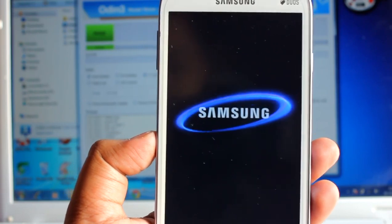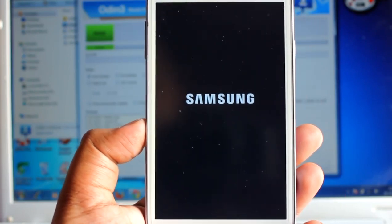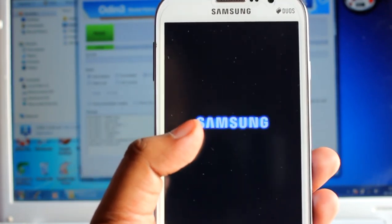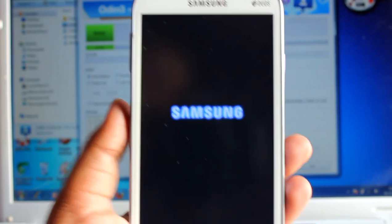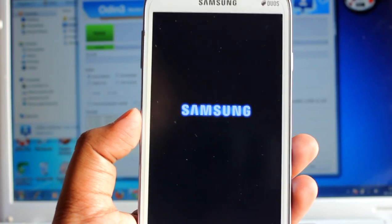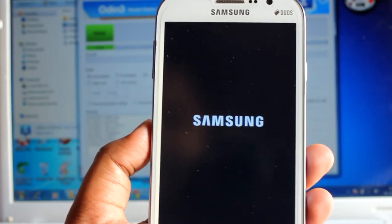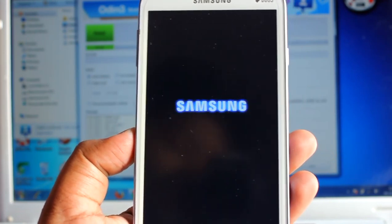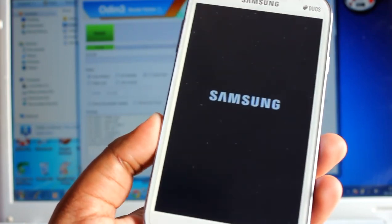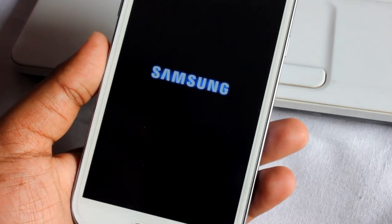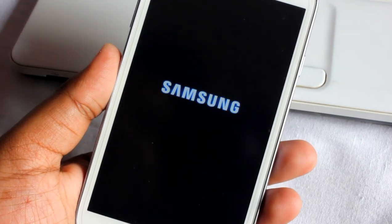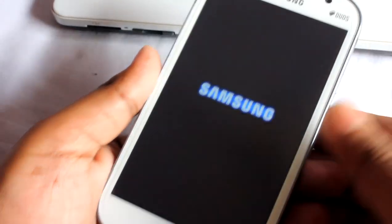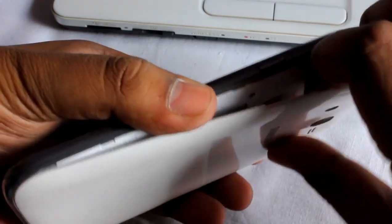We have successfully flashed the stock firmware via Odin. After flashing, it might take a little time to boot — about three to four minutes — so be patient, your phone is alright. If the phone is still trying to boot after about five minutes, that's okay and normal, don't worry.